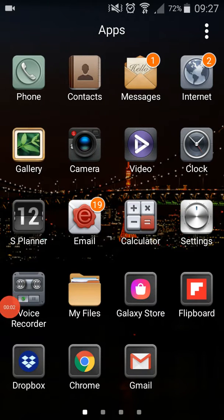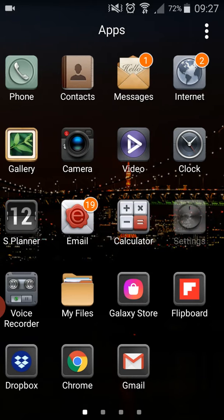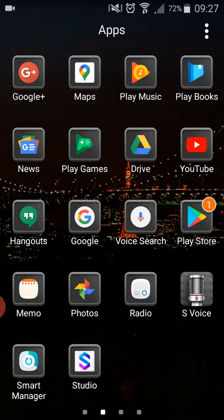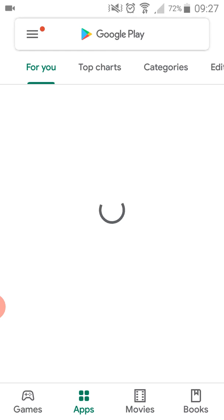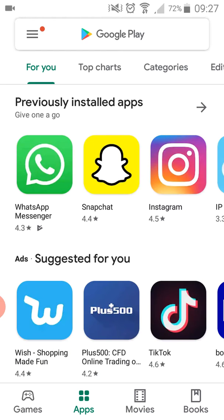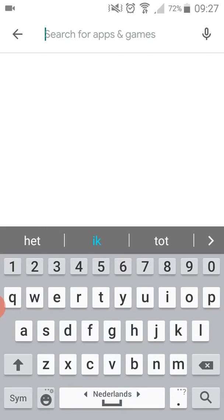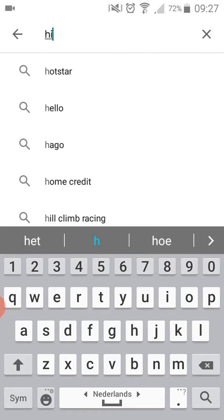Hi guys, welcome to Online Camera Shop internet channel. Today I'm going to show you how to download Hikvision NVR DVR recorders app. First of all, you need to go to the App Store or Play Store and search for Hik-Connect app.